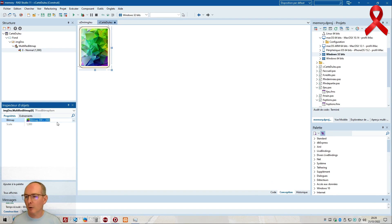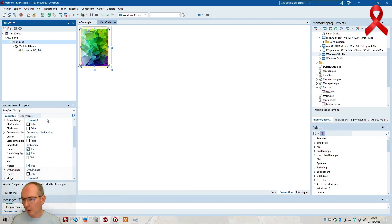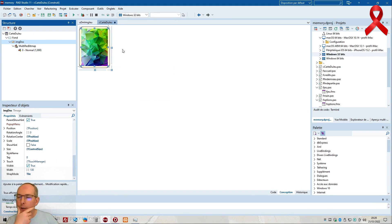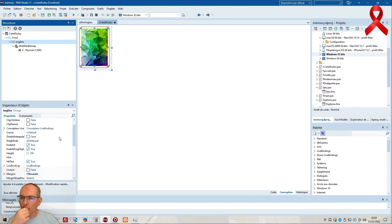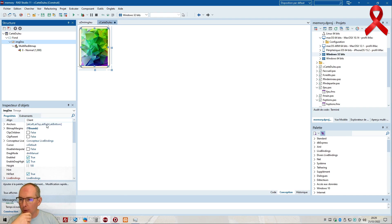Donc notre image ressemble à ça, le fond de carte aussi. Je vais quand même mettre un petit... il n'y avait pas le radius sur ça. Donc est-ce qu'on reste comme ça ou est-ce que je le mets en plein écran ? C'est quand même globalement bien moche tel quel. On va passer en plein écran pour l'image.